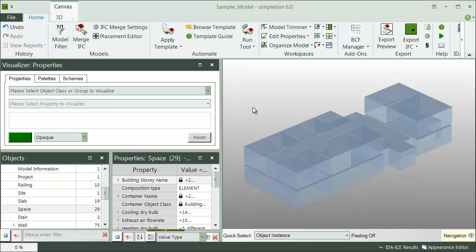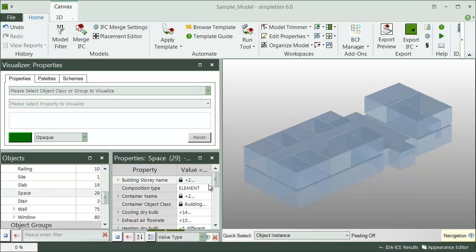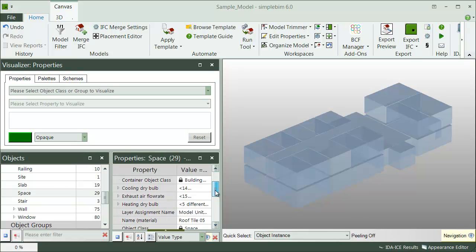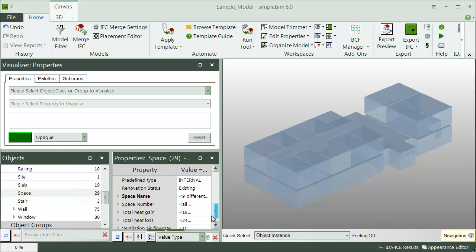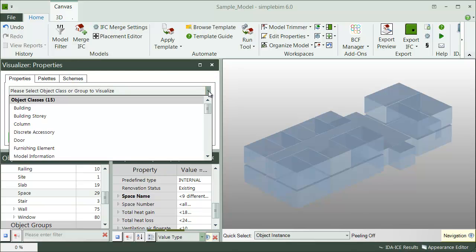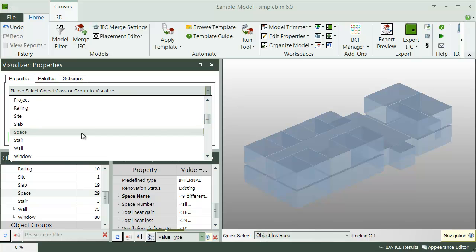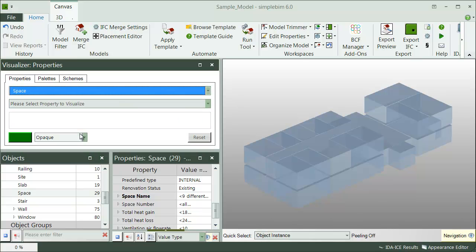You can of course visualize the data which is already in the model, but here we have the energy analysis results merged from the EDAI's energy analysis to the model. Go to the Properties tab, select an object class or group from the drop-down. This time I choose Spaces.